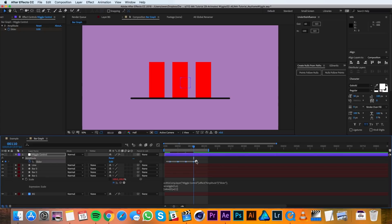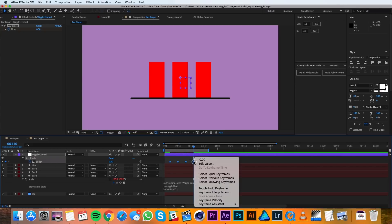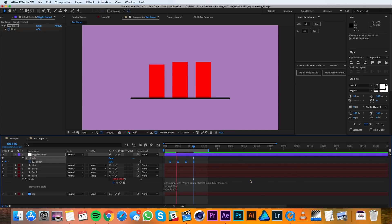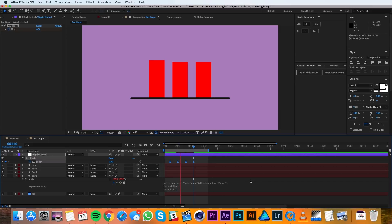Then I'll highlight all these keyframes and I'll right click on one and go to keyframe assistant, easy ease. And you can see that the wiggle is working just in the Y dimension and it's keyframed, which is something you can't do with just the expression alone.